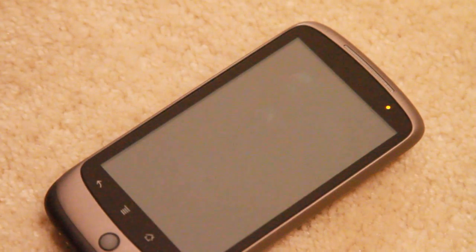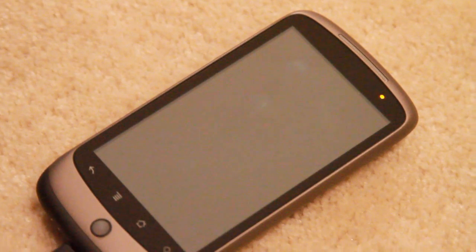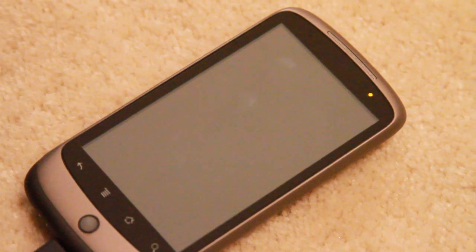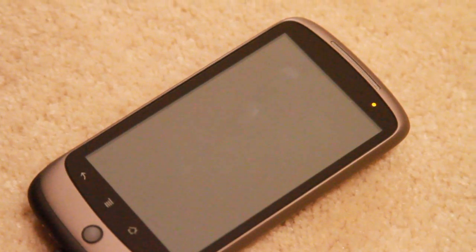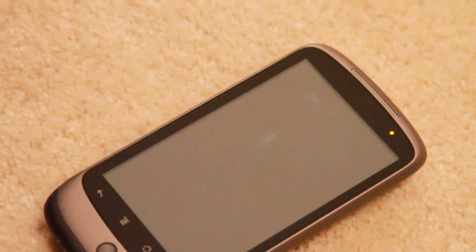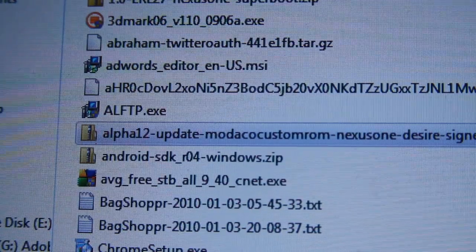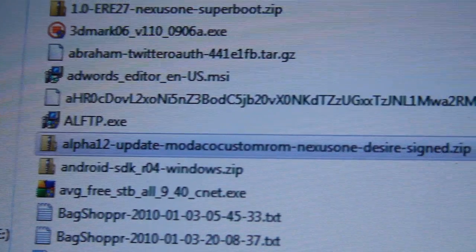Hi all, this is Max from Nexus1Hacks.net. Today I'm going to show you how to install the HTC Desire ROM from Modaco. Thank you to Modaco for that. So I have here the Modaco update.